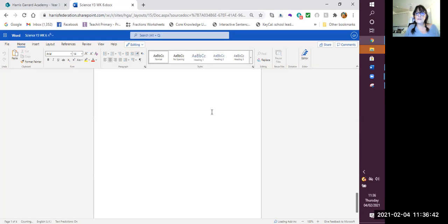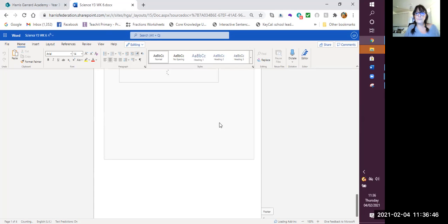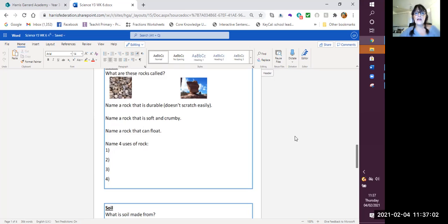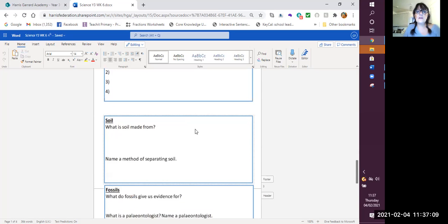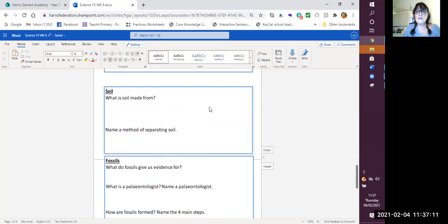We've got it working again. So you've got the different parts of the topic that we've been studying and you've got questions there about rocks and the different types of rocks. Then remember we looked at different types of soil and what it was made from.